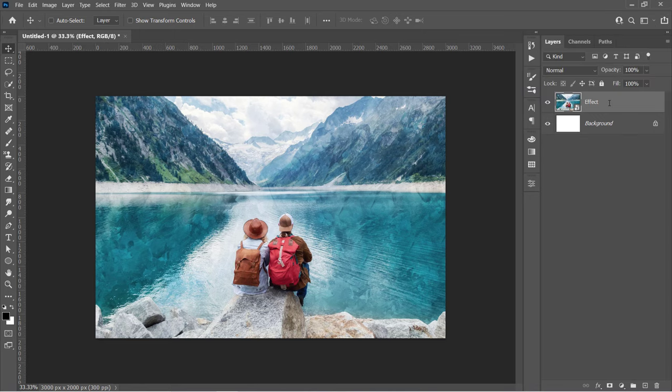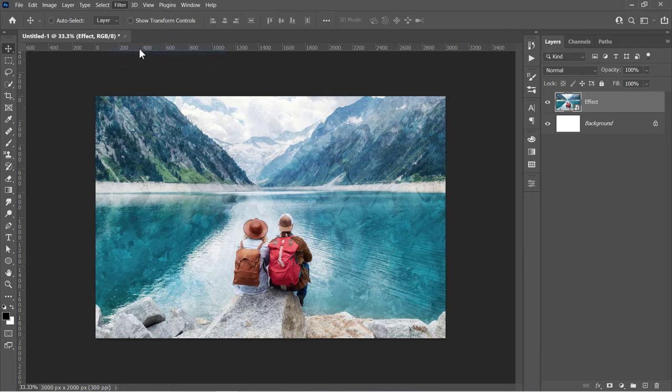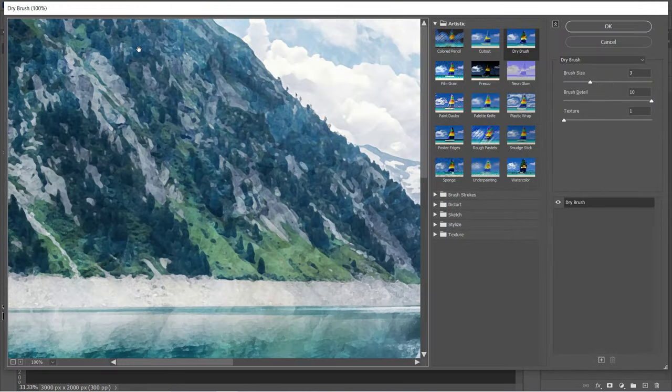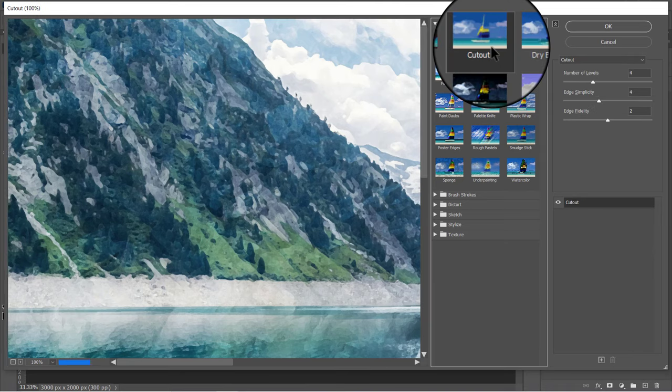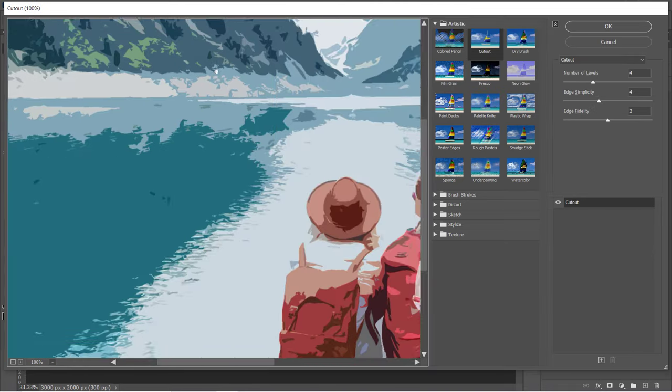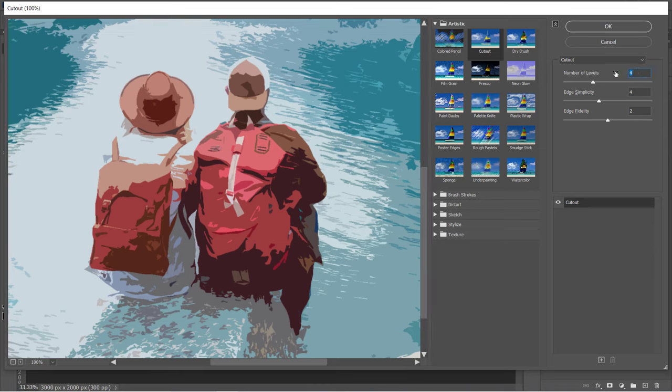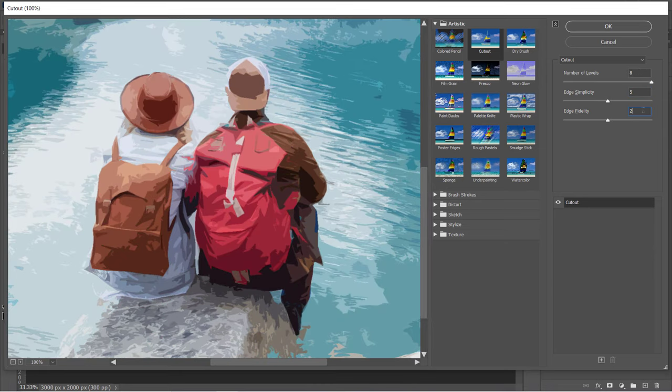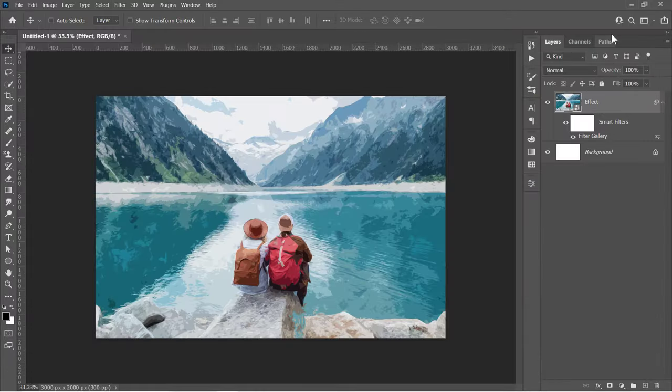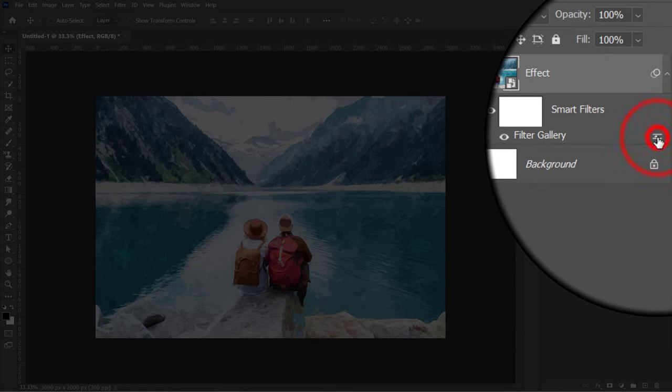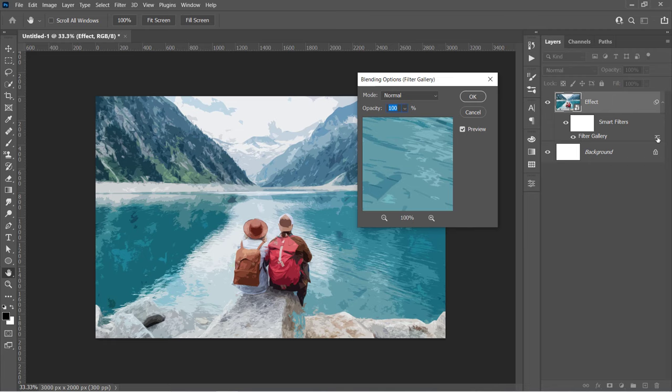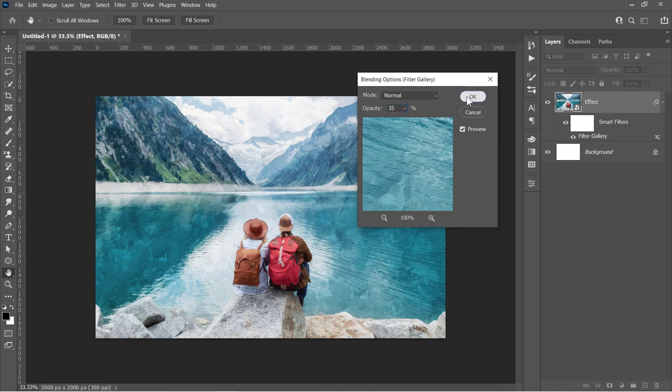Now with your layer selected, go to Filter and choose Filter Gallery. Under the Artistic folder, choose the Cutout Filter. Change its values to 8, 5, and 2, then click OK. Now double-click on this little icon to open the Cutout Filter Layer Style. Decrease the filter's opacity to 35%, then click OK.